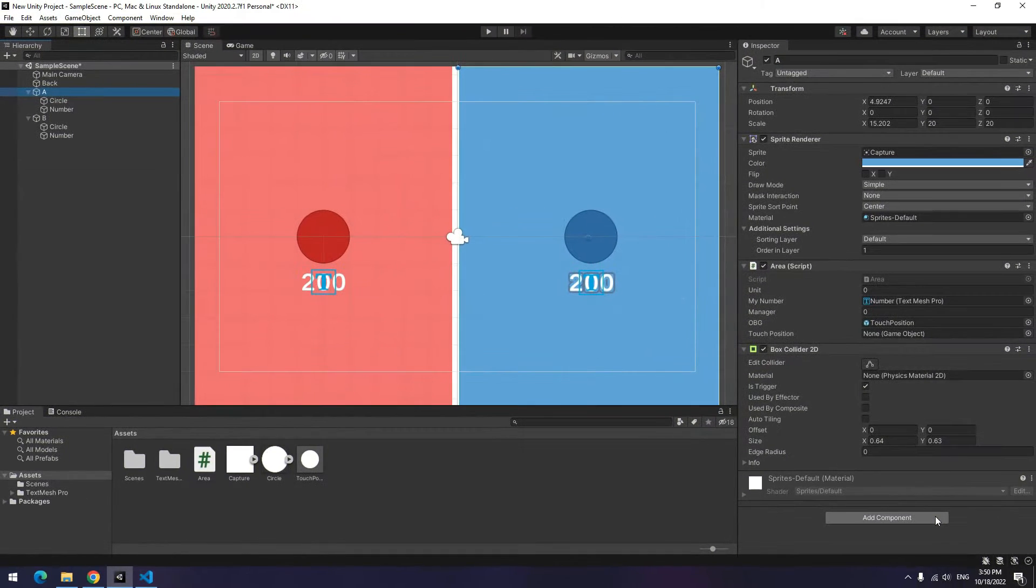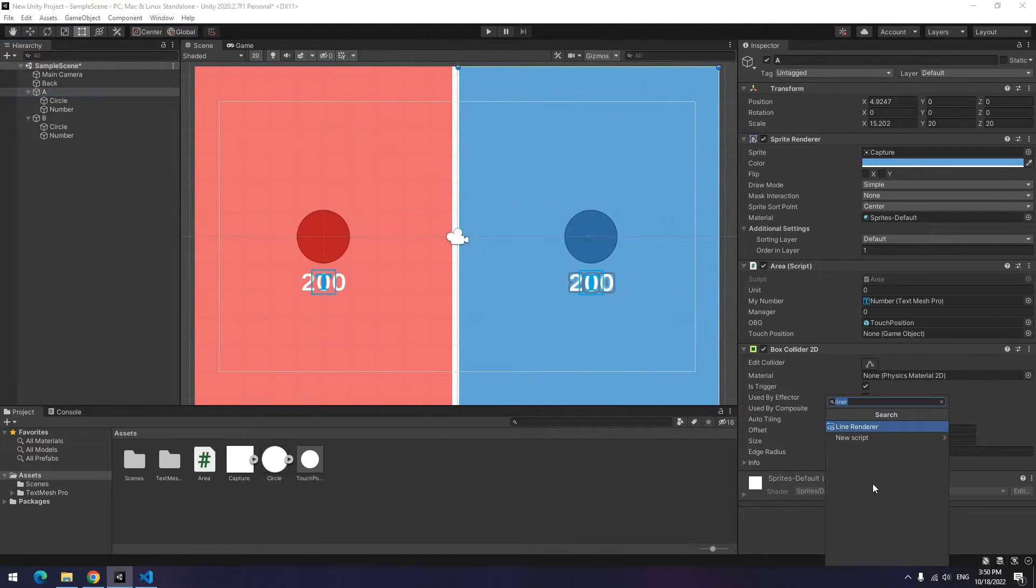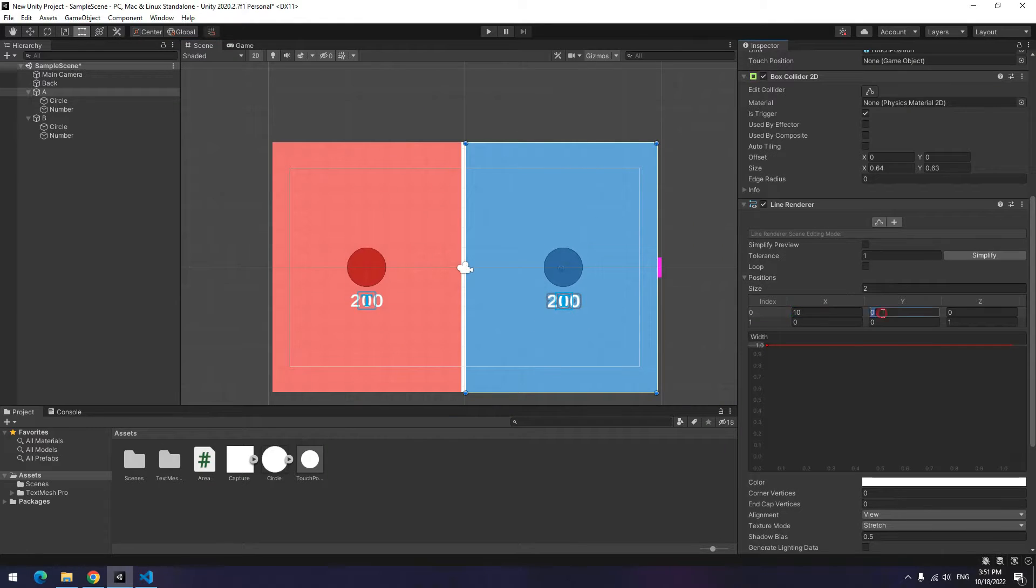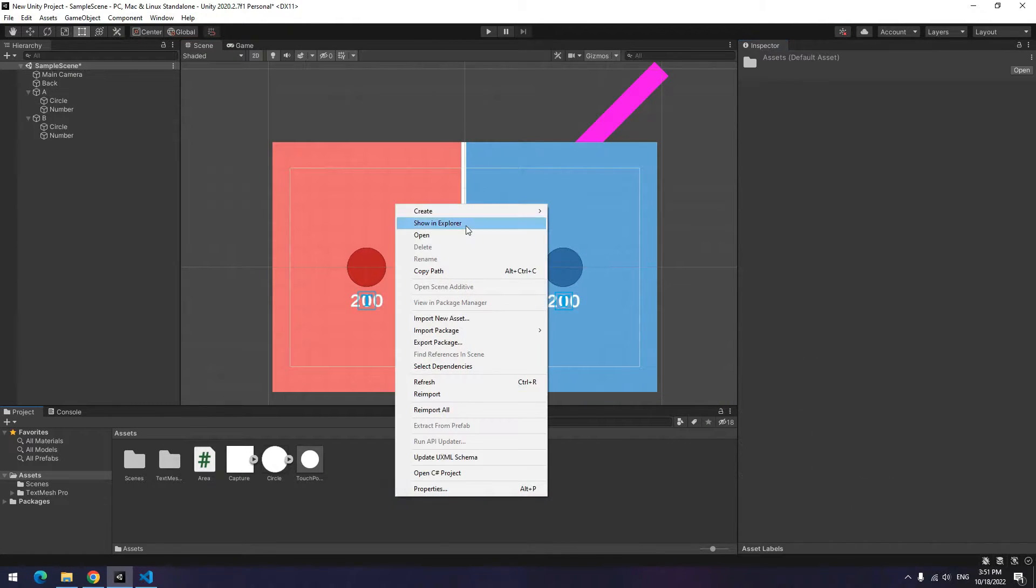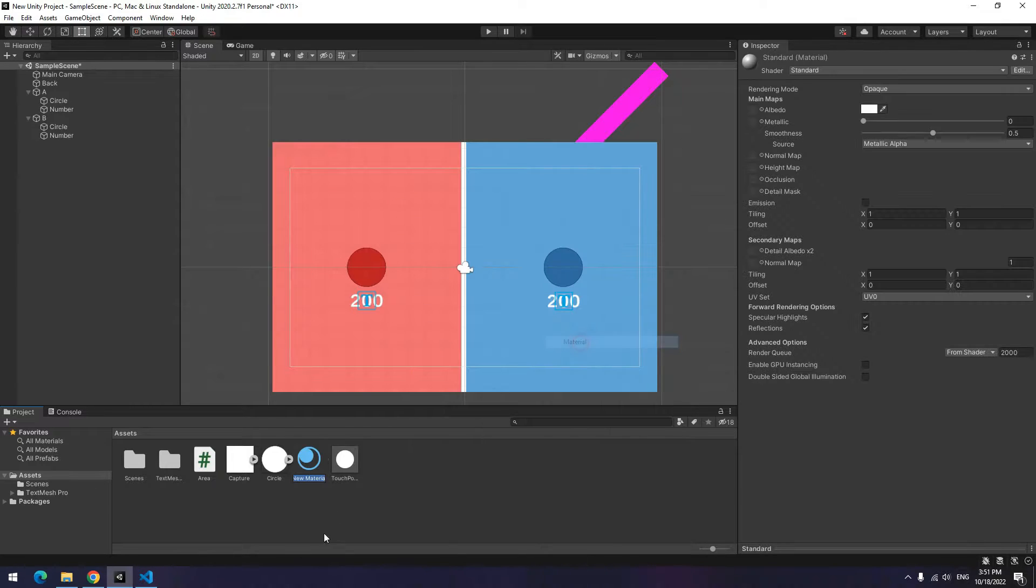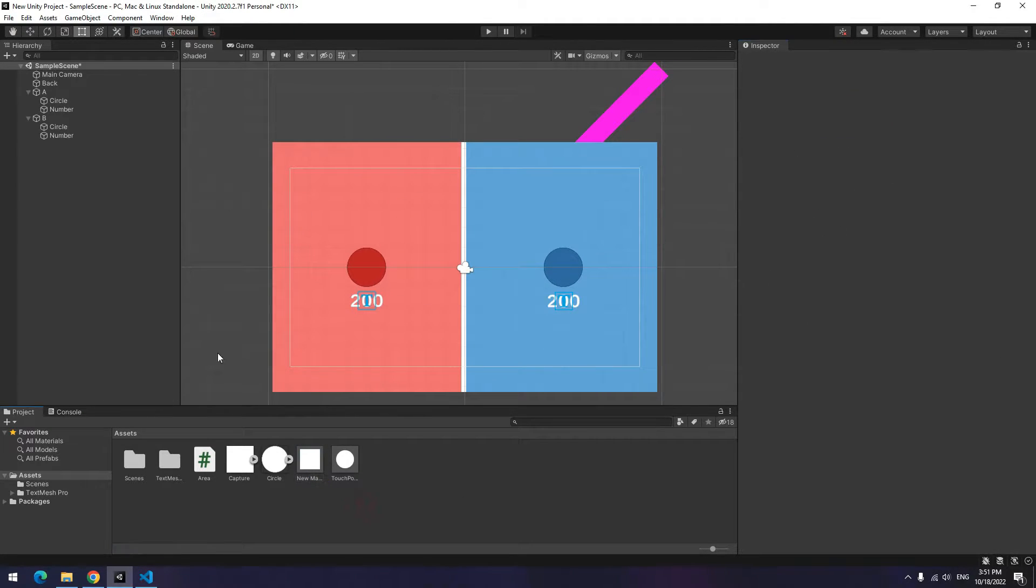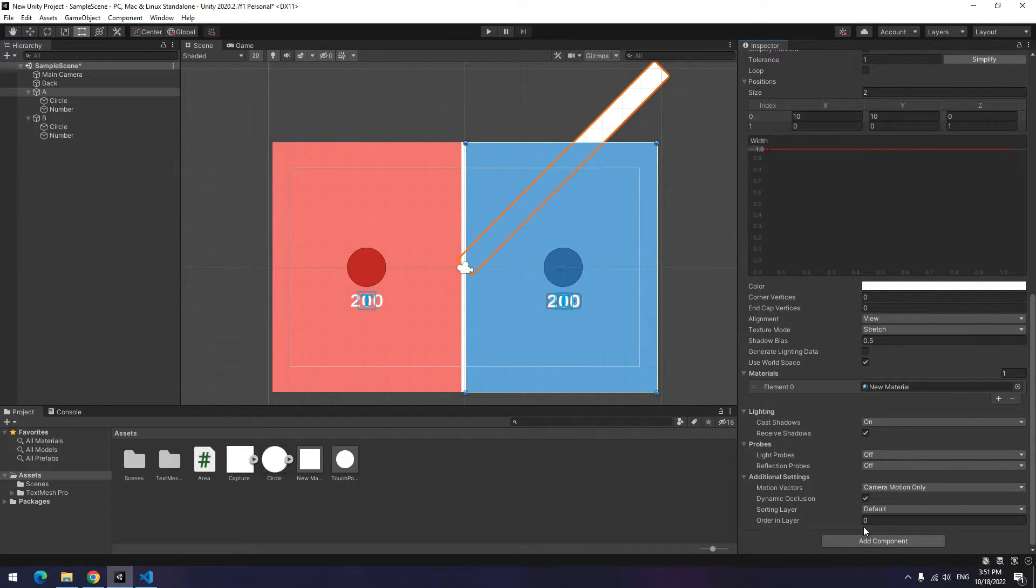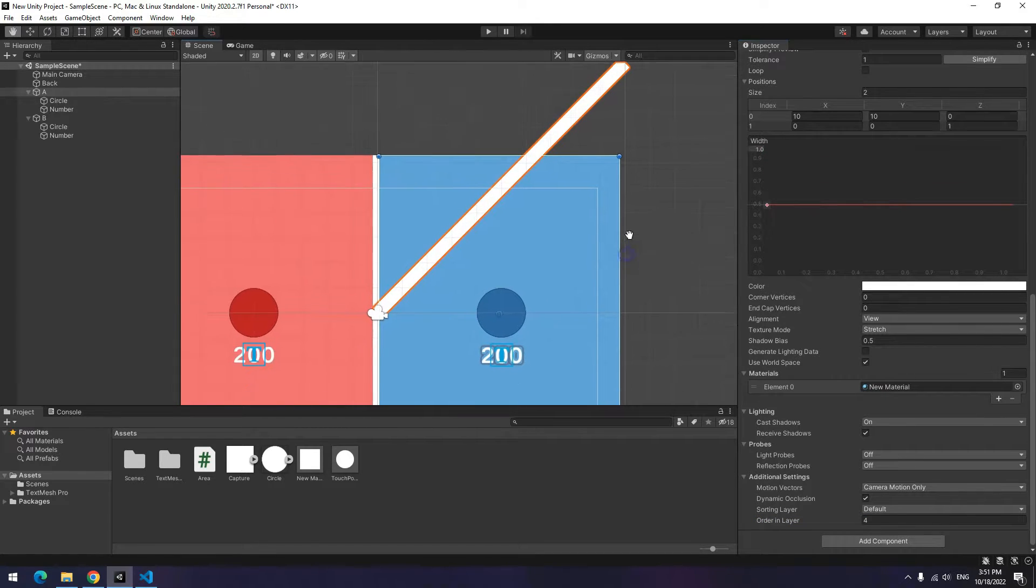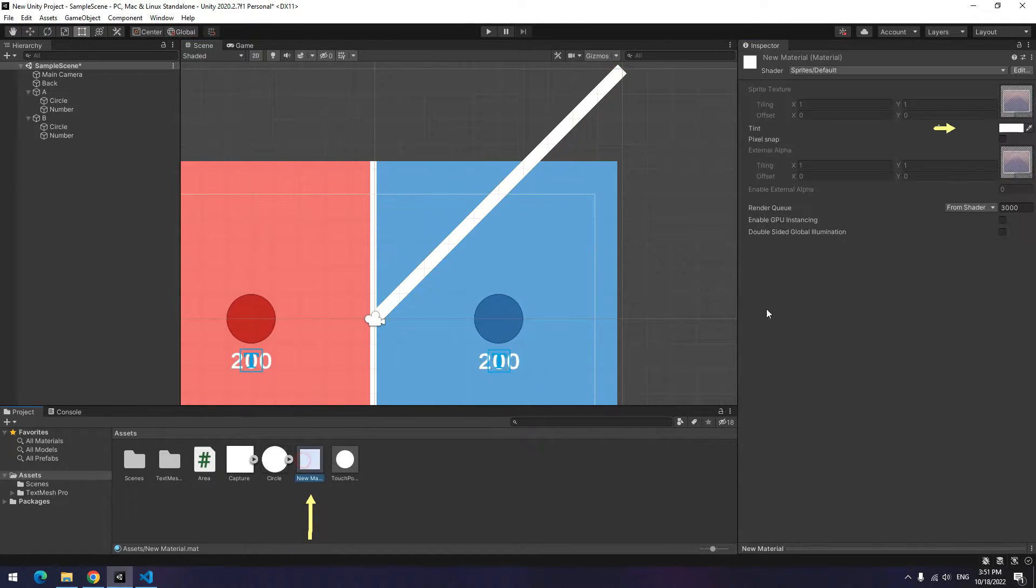Now to drawing a line between touch point and each area, click on A object and add a line renderer component. 0 position is clicked area position itself and first position is touch position. To specify line renderer color, create a material, then change shader to sprite. Now give material to line renderer. Change its layer till it comes on the objects. You can change its size too. To change its color, you can change the material color too.